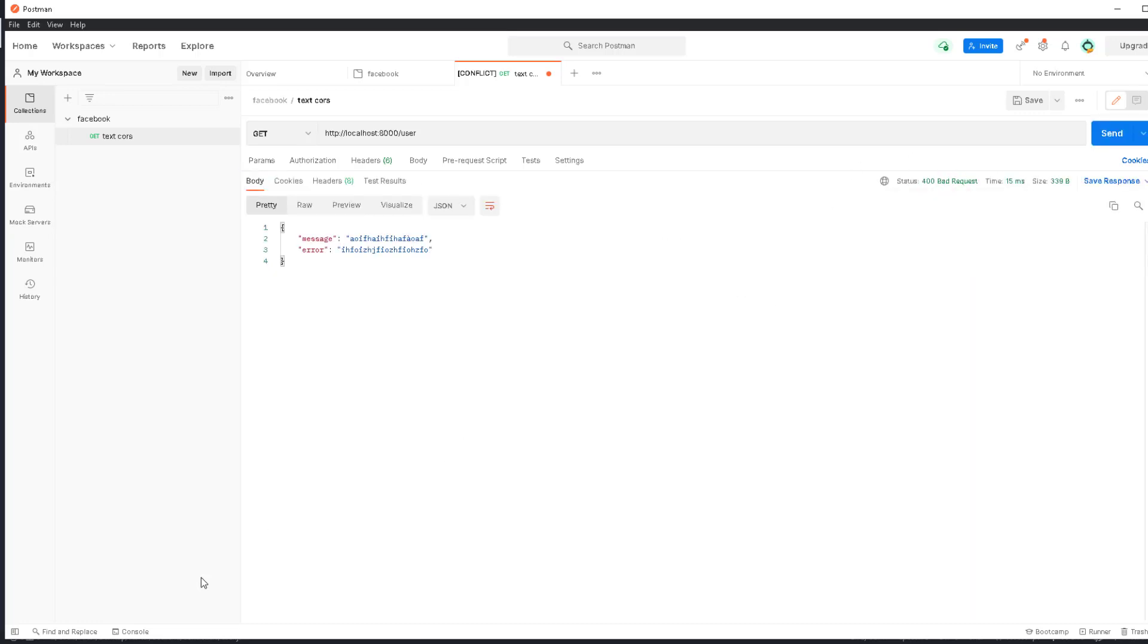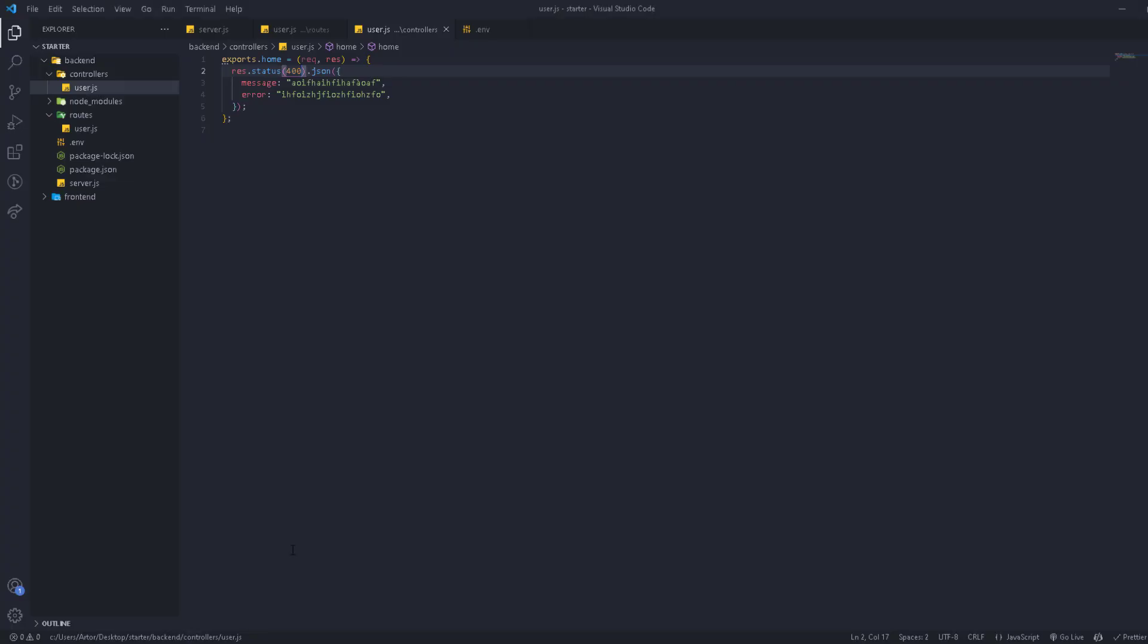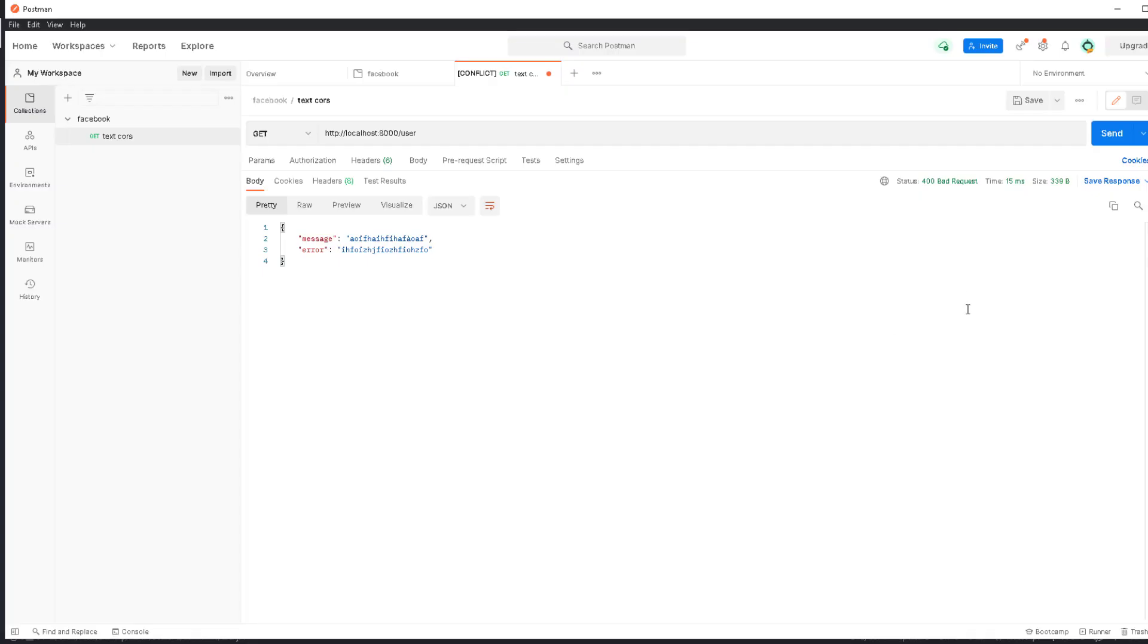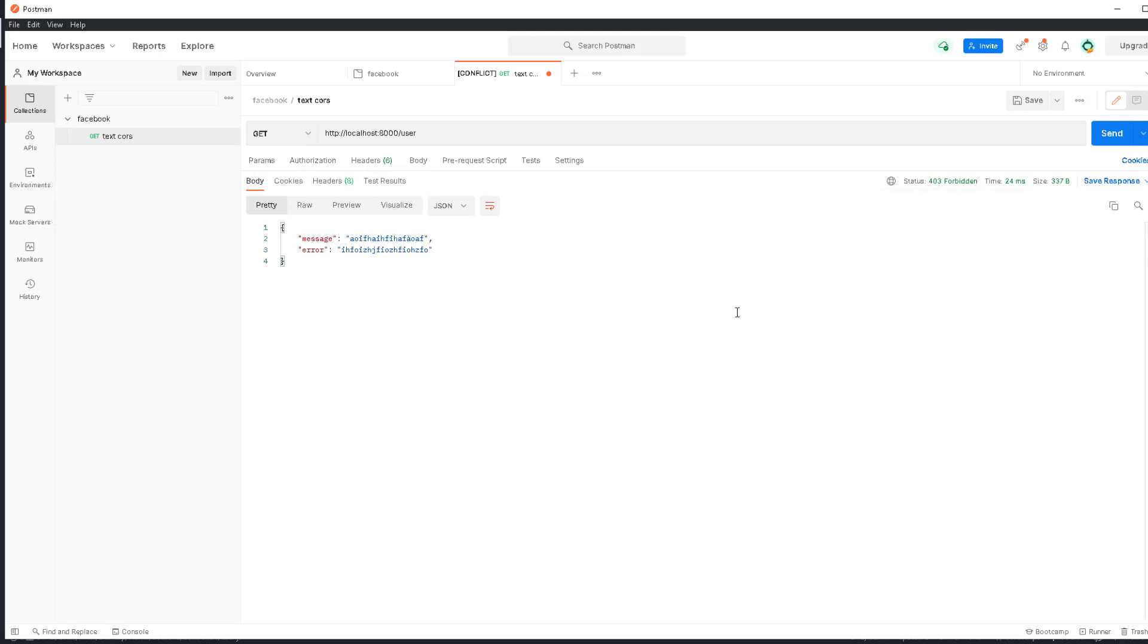There's another one which is 403, which is forbidden. This is for if there is no permission to access this route—we can use 403 this way. As you see, it says forbidden.